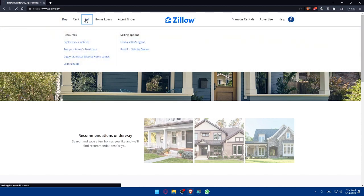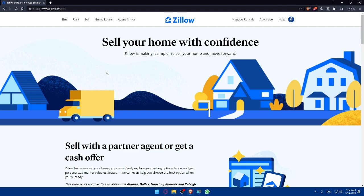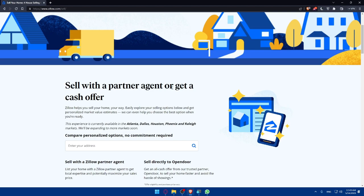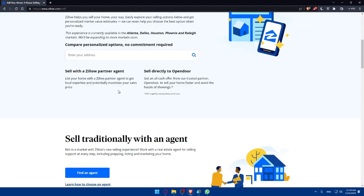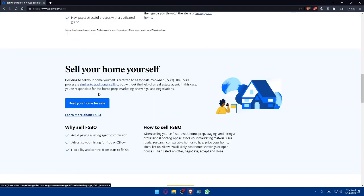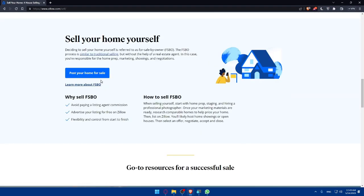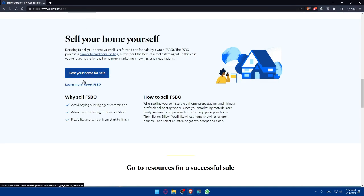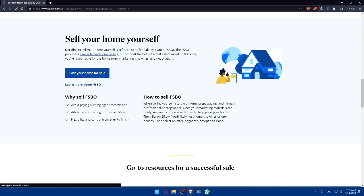Now let's get to the main idea — how to list your house for sale on Zillow. Go to Sell and click on it. Here you'll see options: sell with a partner agent, get a cash offer, or sell traditionally with an agent. What we want is to sell your home yourself — post your home for sale, avoid paying a listing agent's commission, advertise your listing for free on Zillow, with flexibility and control from start to finish. Click on Post Your Home for Sale.